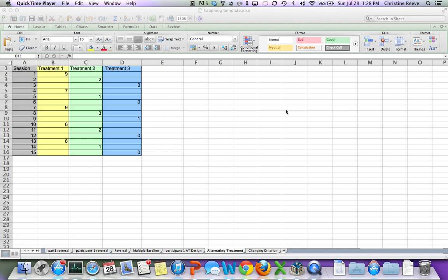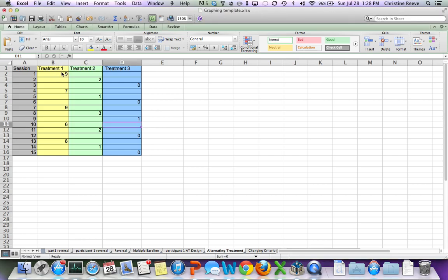From the template that you've set up for the treatment design, you've got three treatments listed. Each one has a data point in a different row so that they don't connect for a session. Each session only has one treatment administered. So consequently, you've got a point for treatment one for session one, treatment two for session two, treatment three for session three.